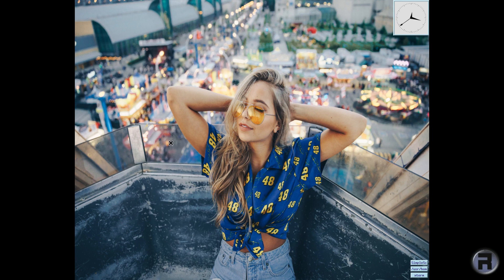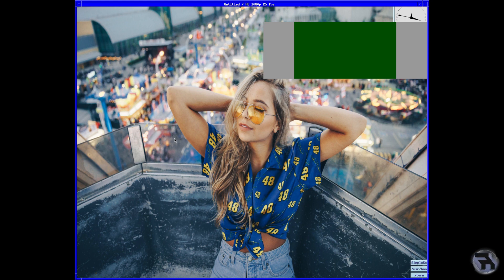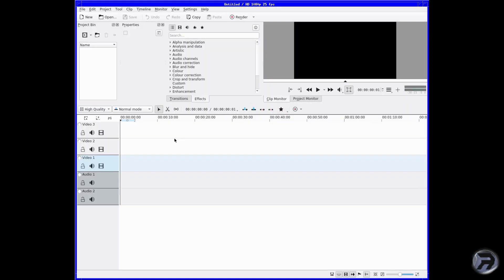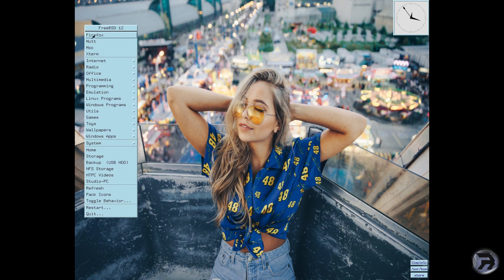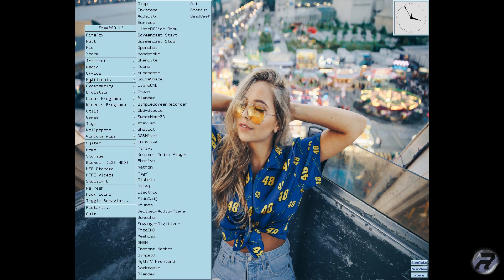Kdenlive is another tool I use every day — for every video. I used to use OpenShot, which is a fantastic piece, but I found it extremely unstable: every time I'd make a change it would crash. Kdenlive works fine for me. I'm not going to show anything in that one.